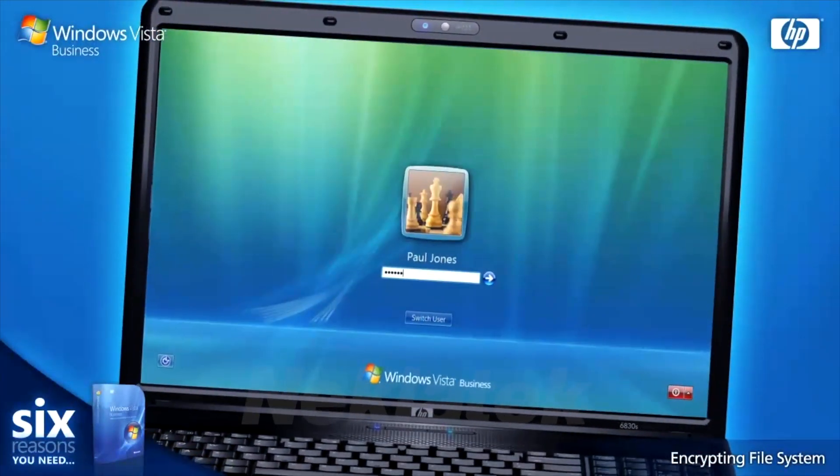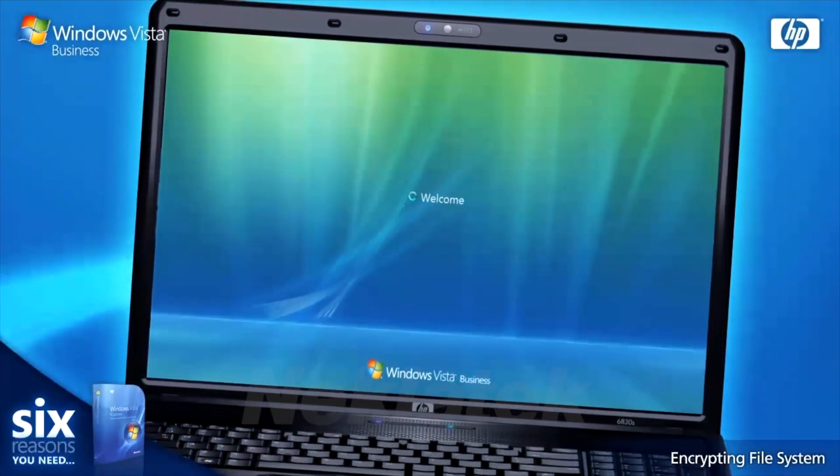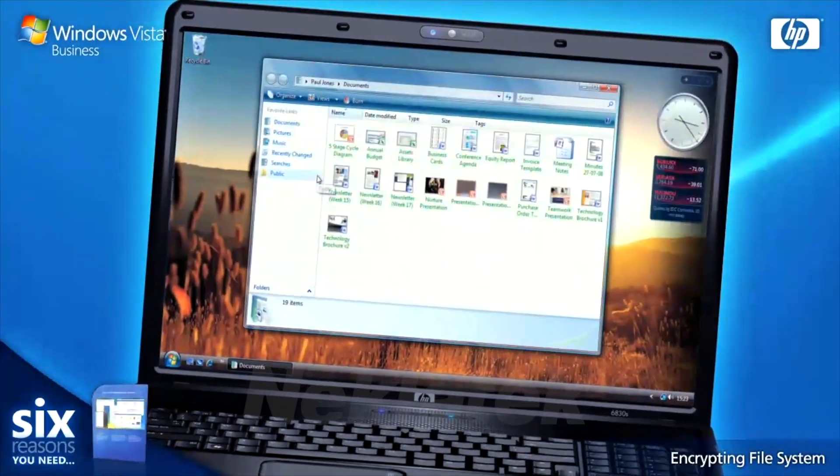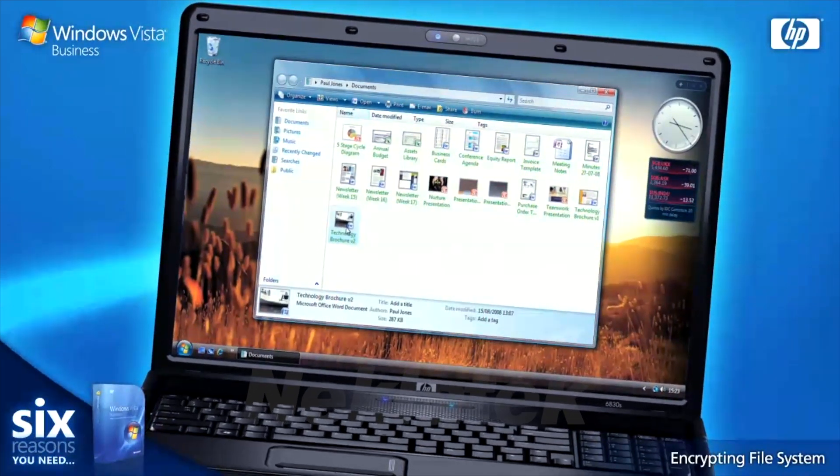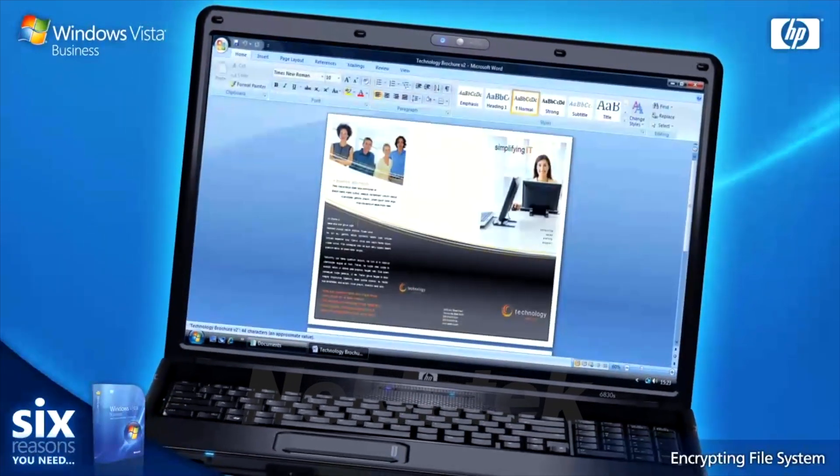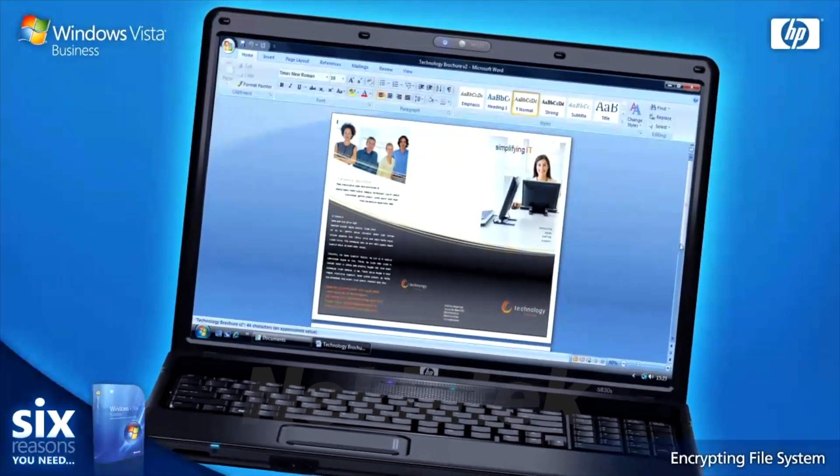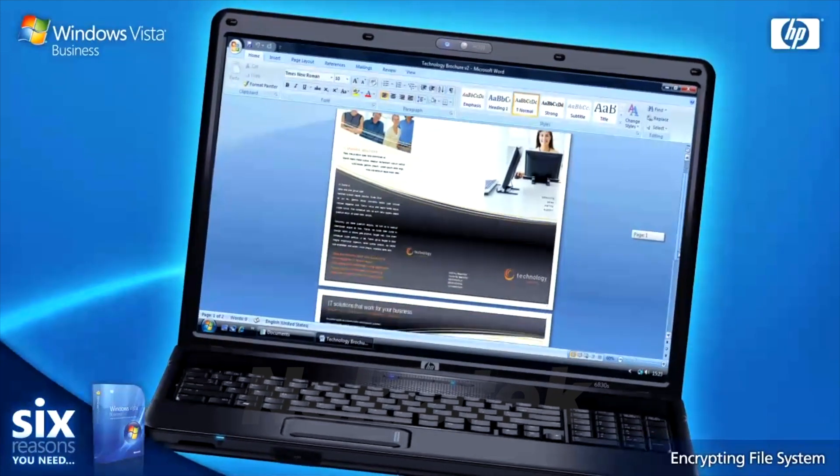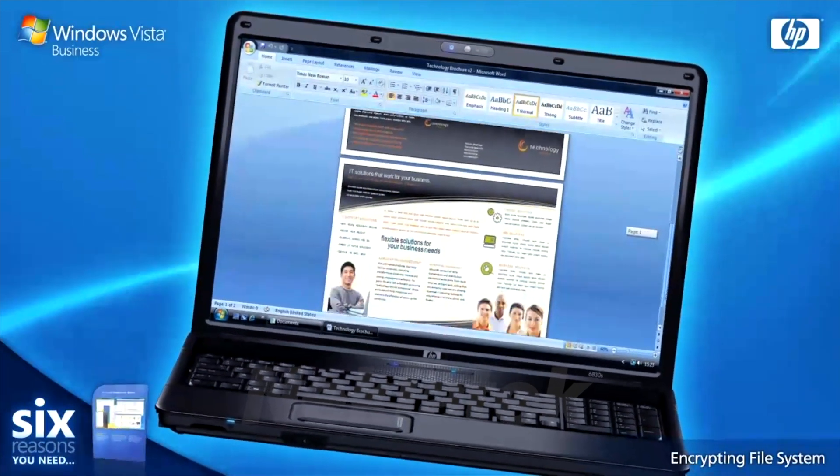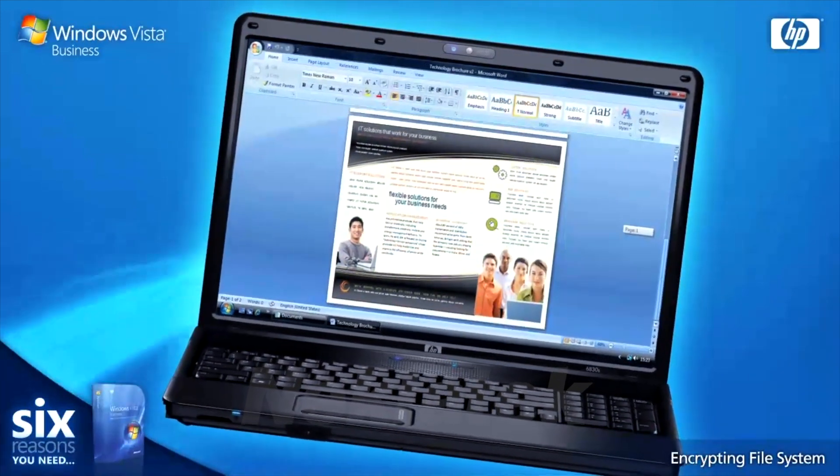There's no need for a password each time you want to view a file as access is based on your user login credentials. Windows Vista Business offers complete control and security of your PC's data.